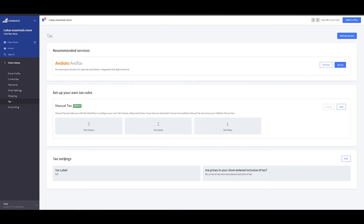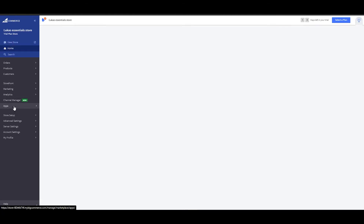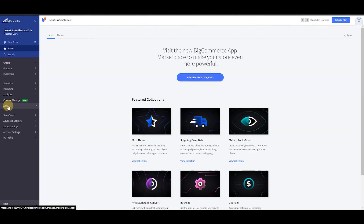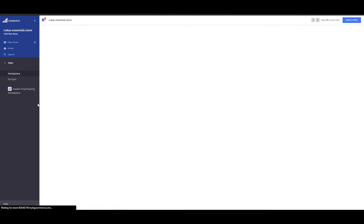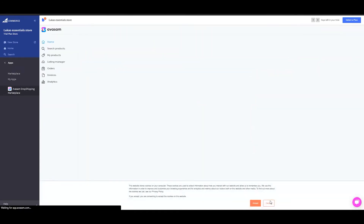Here, you would be able to do the tax settings by clicking on Edit. So going back to your Avasam and the listing tool functionality.